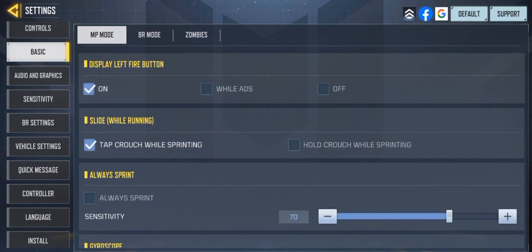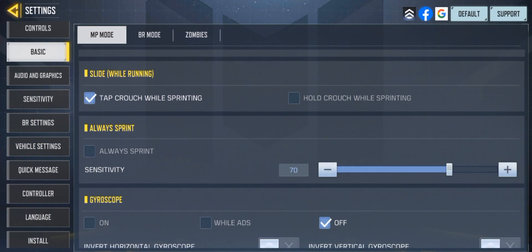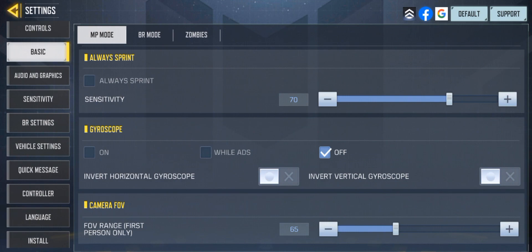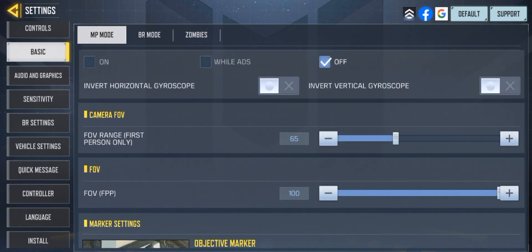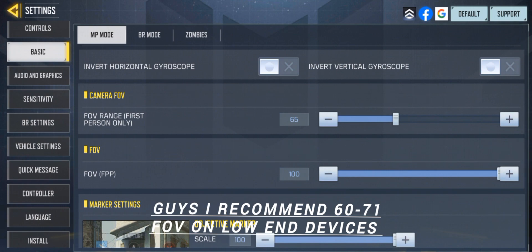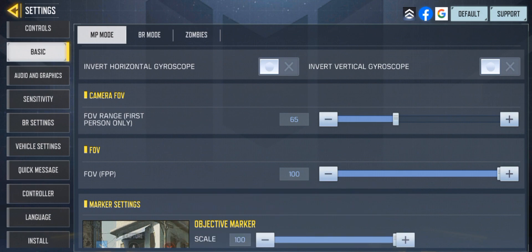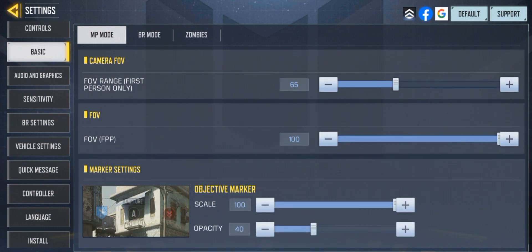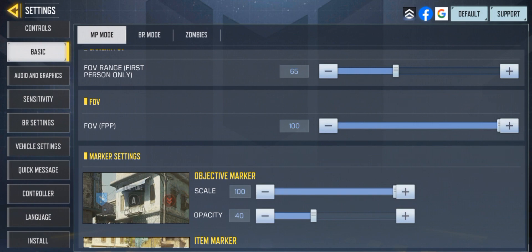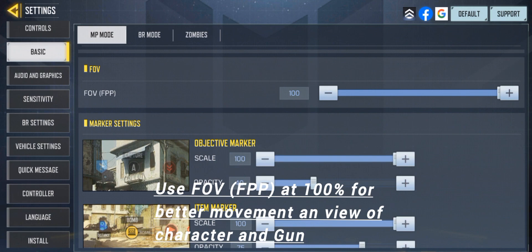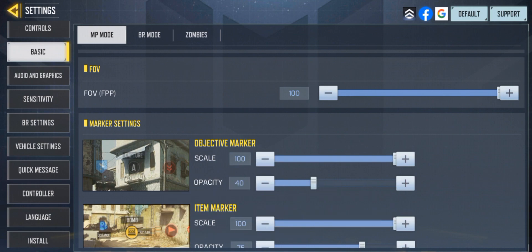For ADS I use top two. ADS are auto top crouch while sprinting. Always sprint on, gyroscope off, camera FOV 65. Guys, you can keep your FOV between 60 to 71 on low-end devices — you can see in corners between 60 to 65 and it's not too far, but you can't see enemies at further ranges. My final FOV is 100 percent, because it gives you better movement, you see more of your gun and more of your character's hands.